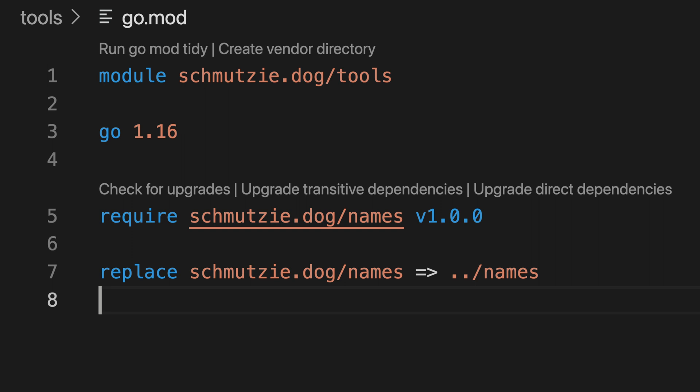If we wanted to work on all these modules, we could add replace directives in the site and tools modules to replace the name modules. But they're a pain to add and remove, especially if you're working with a large number of modules. In this example, we only have to add one replacement to the tools module for the names module. As the number of modules you're working on grows, this can get unmanageable.